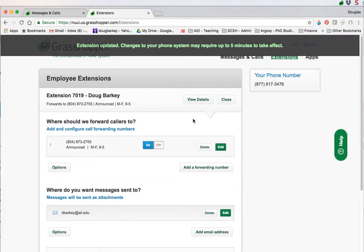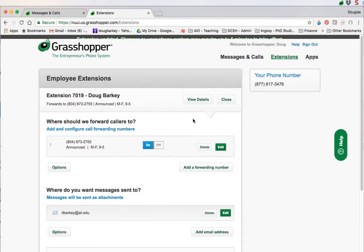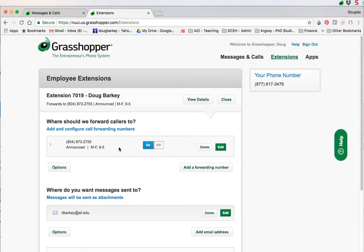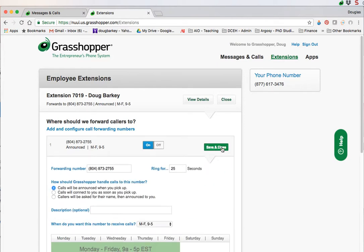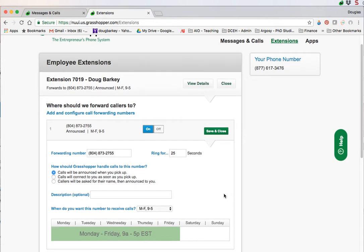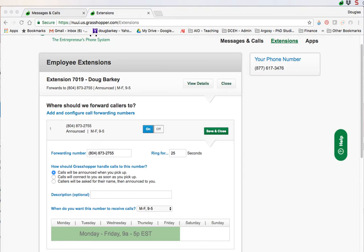Next is forwarding the phone. Call forward is turned on, you just click on or off to turn it on and then to edit it you go to edit. Here's where you control the settings for forwarding. You don't need to answer your calls through Grasshopper. You can call out through Grasshopper when doing your student calls but when you receive calls you can just transfer to any phone you like. You can set the ring time and then you have three options for how Grasshopper is going to handle the call. If you want to know they're coming from Grasshopper I suggest using calls will be announced when you pick up.